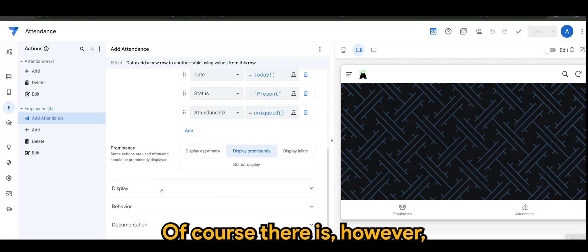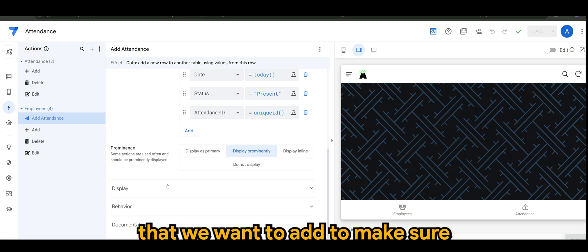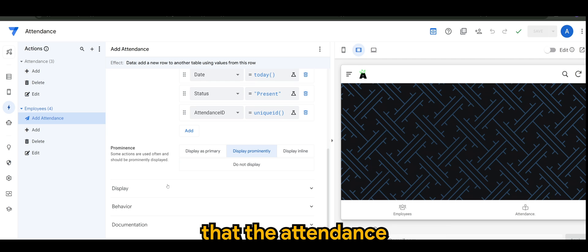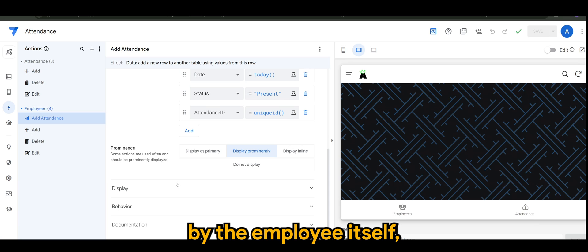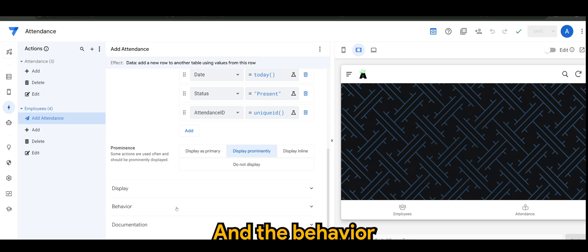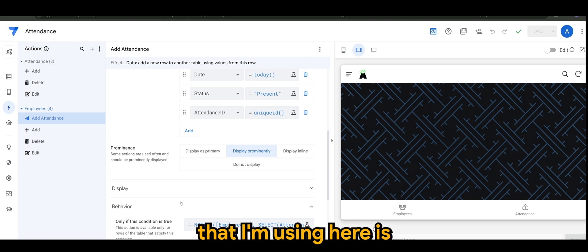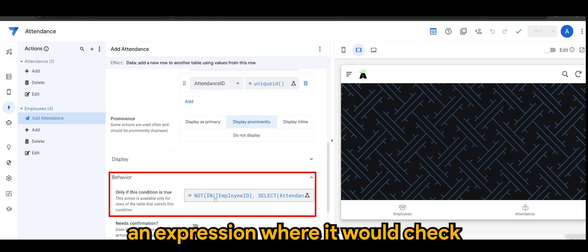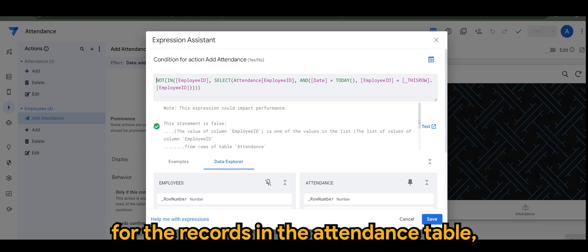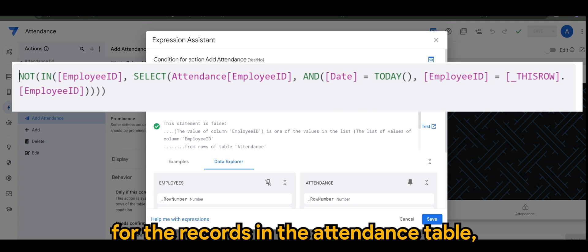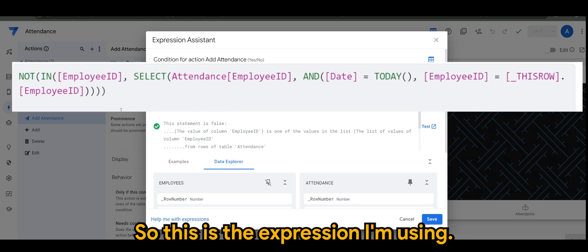There is however another sort of checking or validation that we want to add to make sure that the attendance that we add is unique by person, by the employee itself, so that you won't have more than one. The behavior that I'm using here is an expression where it will check for the records in the attendance table referring back to the employee ID.